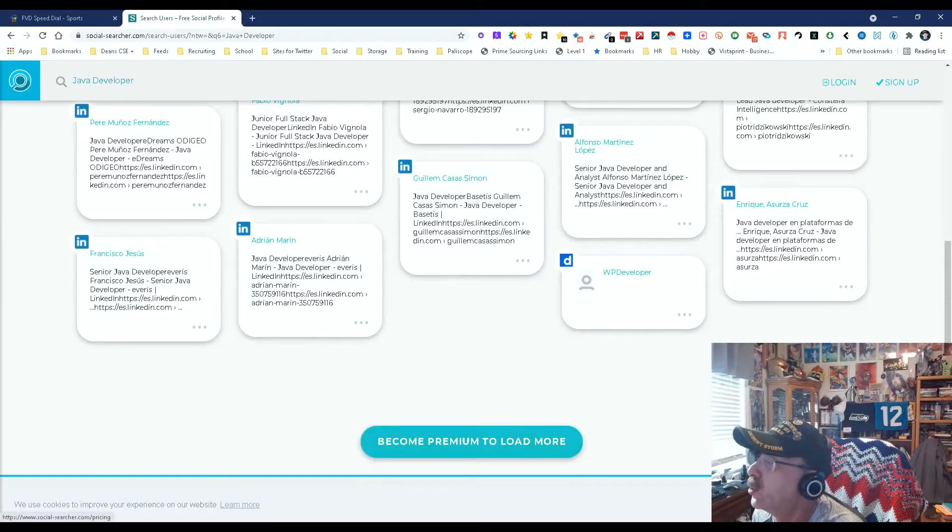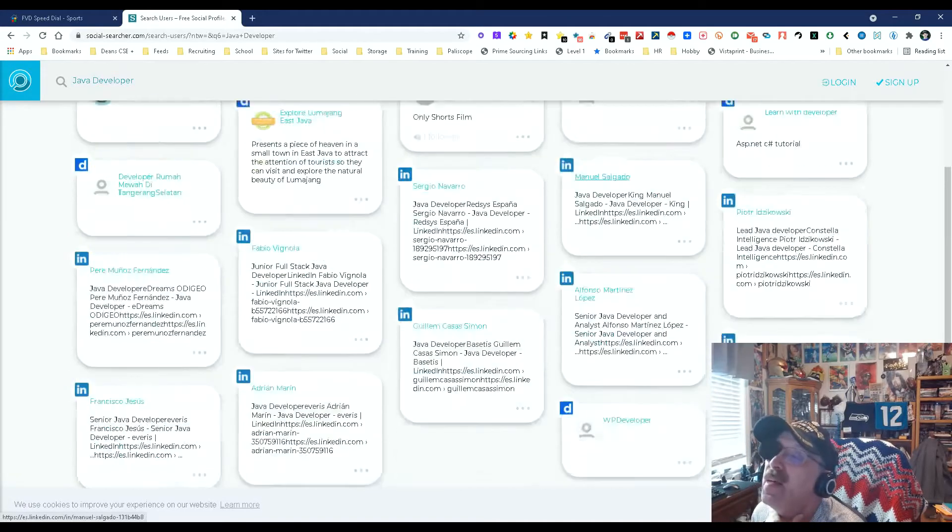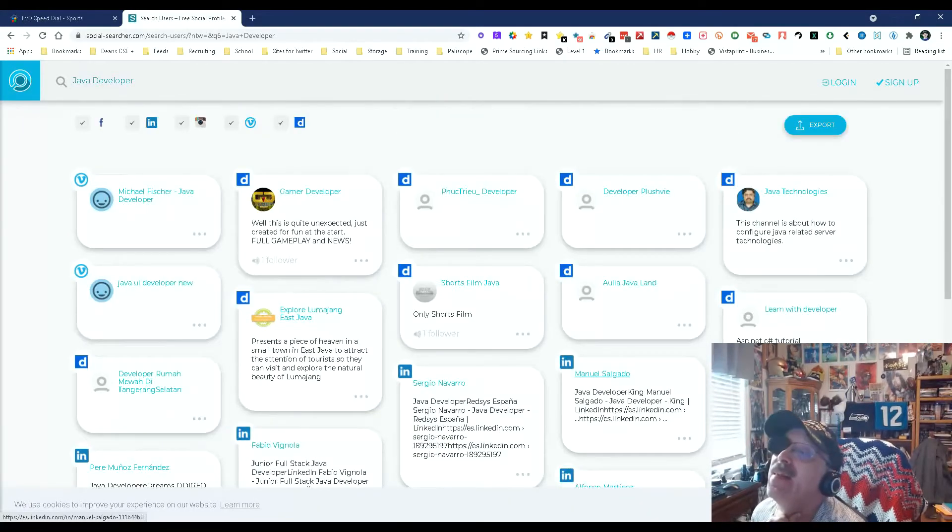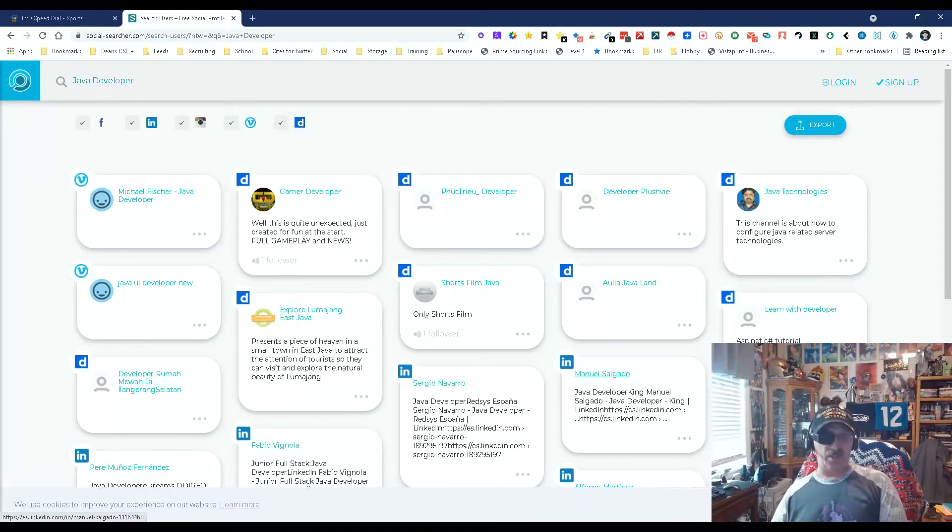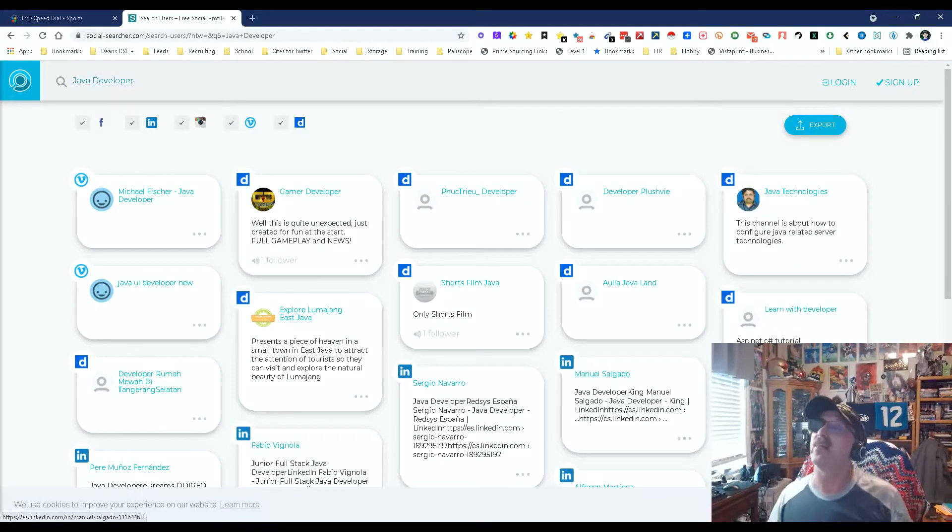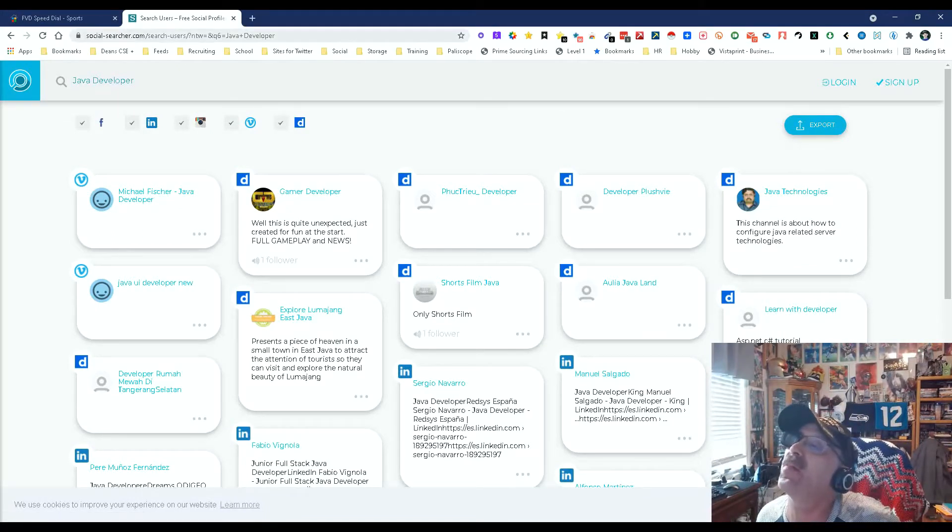Become premium to load more. Okay, fine. These are free, and I find that interesting. Now what I also find interesting is if I come up here and look at this, I see some interesting information.